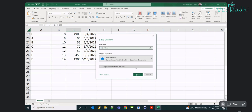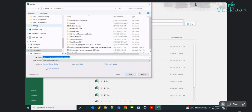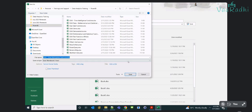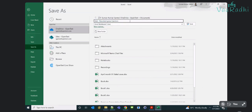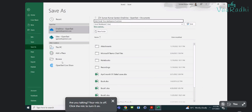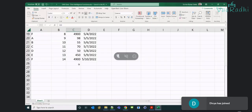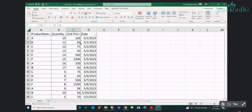This dataset will be used to explore time intelligence functions. Let me go back and save it in Power BI. Is everyone clear with the data?